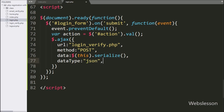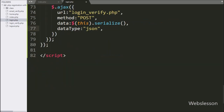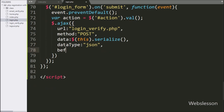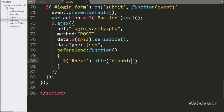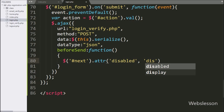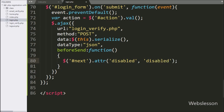In the fifth option we write the beforeSend callback function. This function will be called before sending the AJAX request. Under this function we write dollar with submit button ID, next, with the attribute method, and under this method we write disabled — it will disable the submit button.